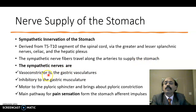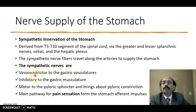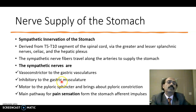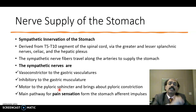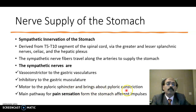The sympathetic nerves are vasoconstrictors — they constrict the blood vessels, and are also vasoconstrictor to the gastric vasculature. They are also inhibitory to the gastric musculature, so they actually relax the gastric muscles. They are motor to the pyloric sphincter — in the pyloric area, they tighten the pylorus and pyloric sphincter, bringing about pyloric constriction.